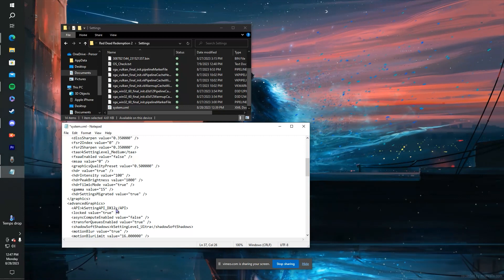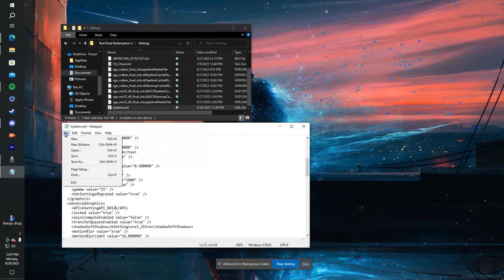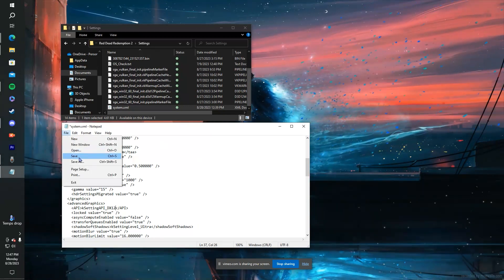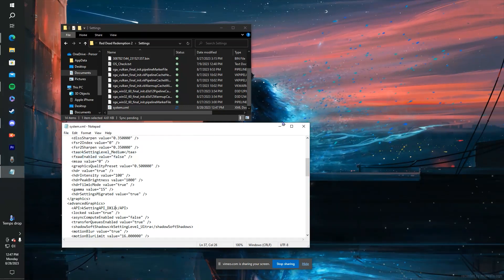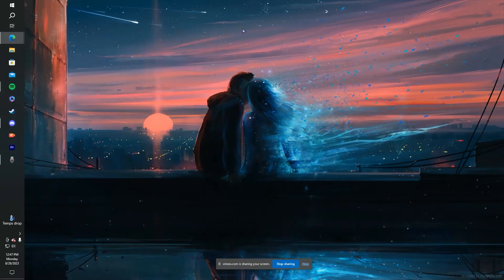And you should be good. Make sure to save it before you leave. Save, and X out, and you should be all good to go.